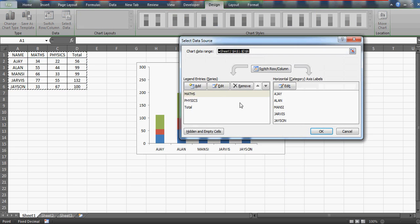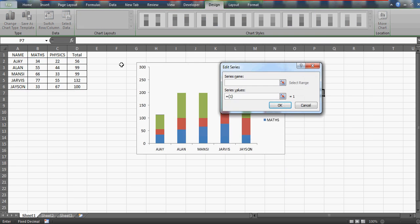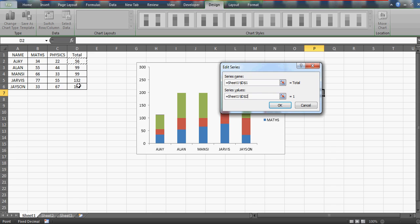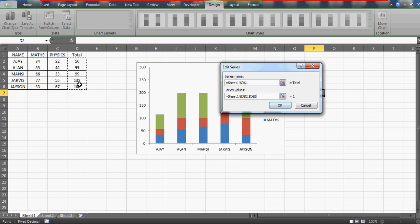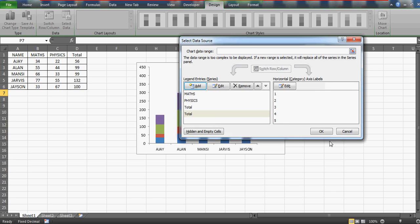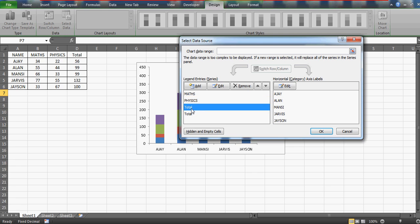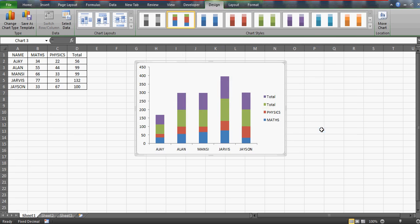So just one thing - again right click and select data and add the legend. So the legend would be again the Total and you will get the name. And now you got to give this item the range, so the range is D2 to D6. So D2 to D6, whatever the elements will have, it will be added. So now you have Math, Physics, and Total two times.